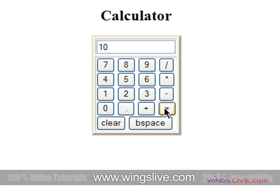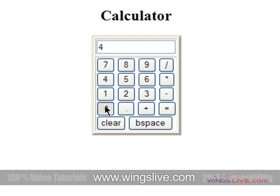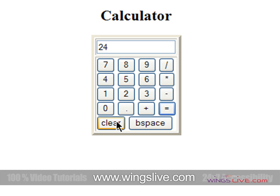Now let's do subtraction. For example, 40 minus 16 equals 24. Then multiplying 12 by 4 equals 48. If you mistype any number, use the backspace button to correct it like this.